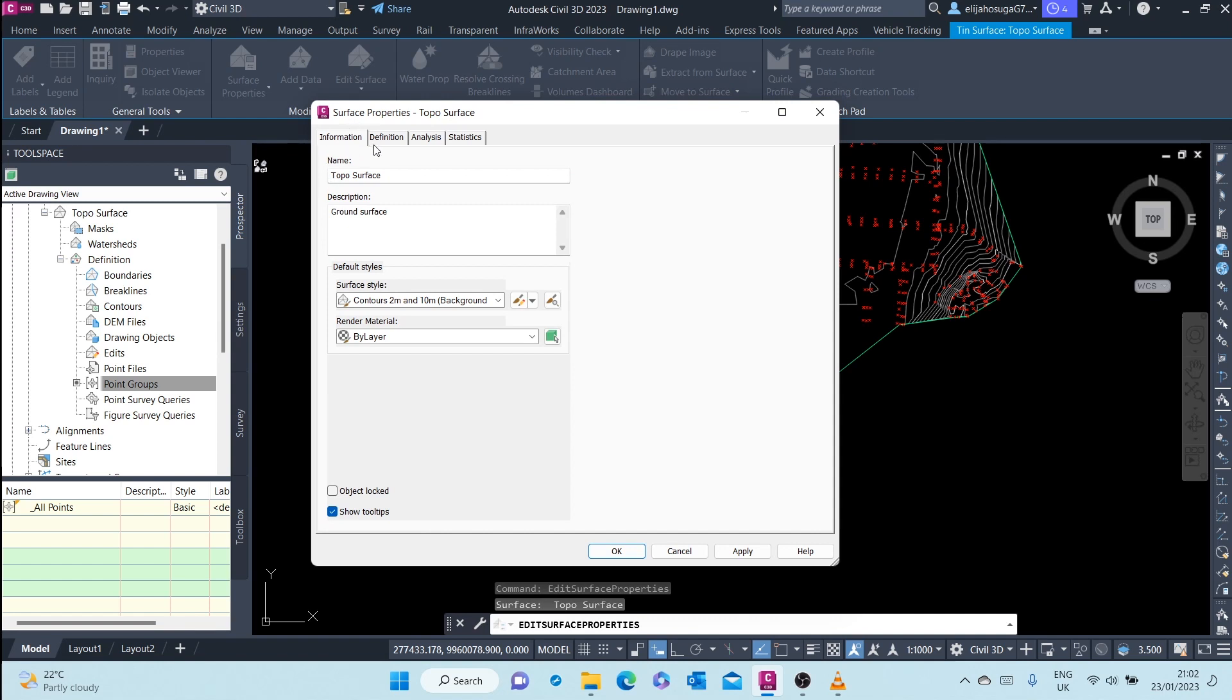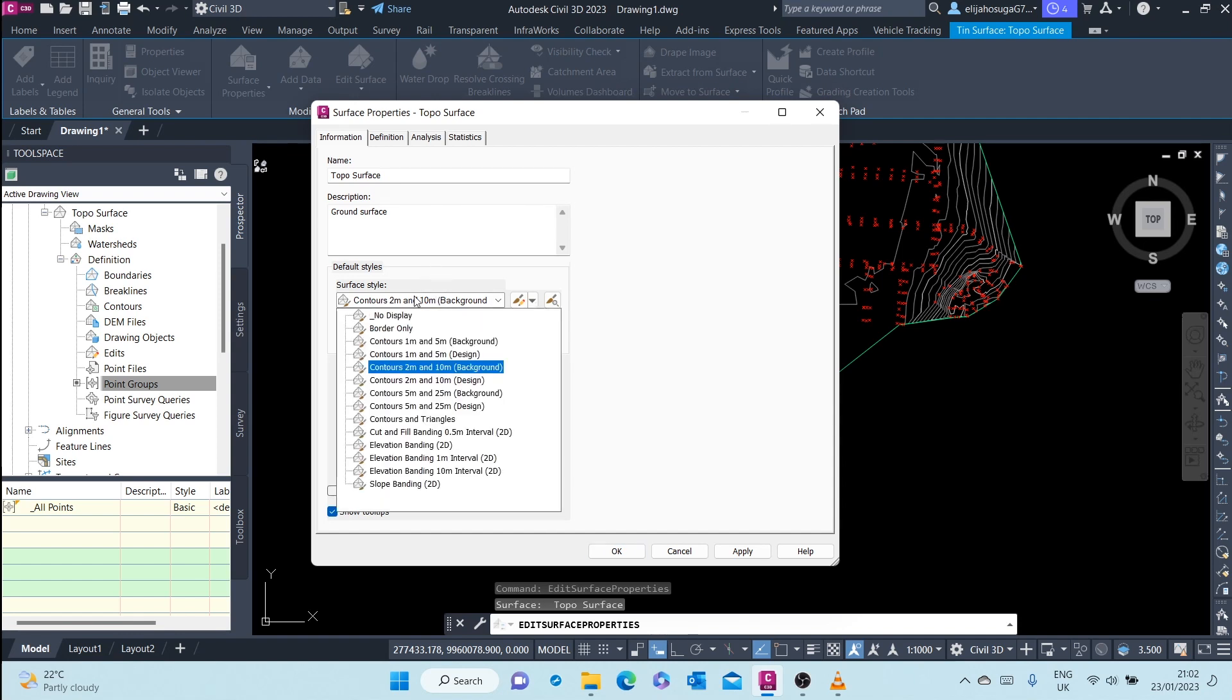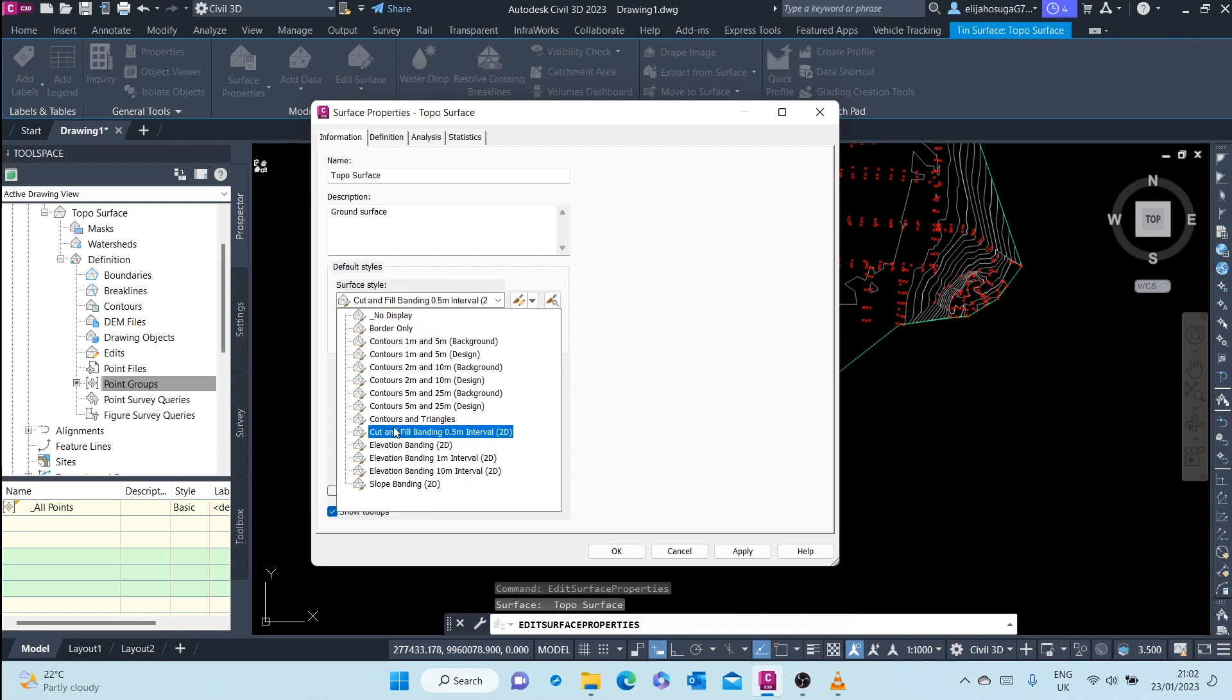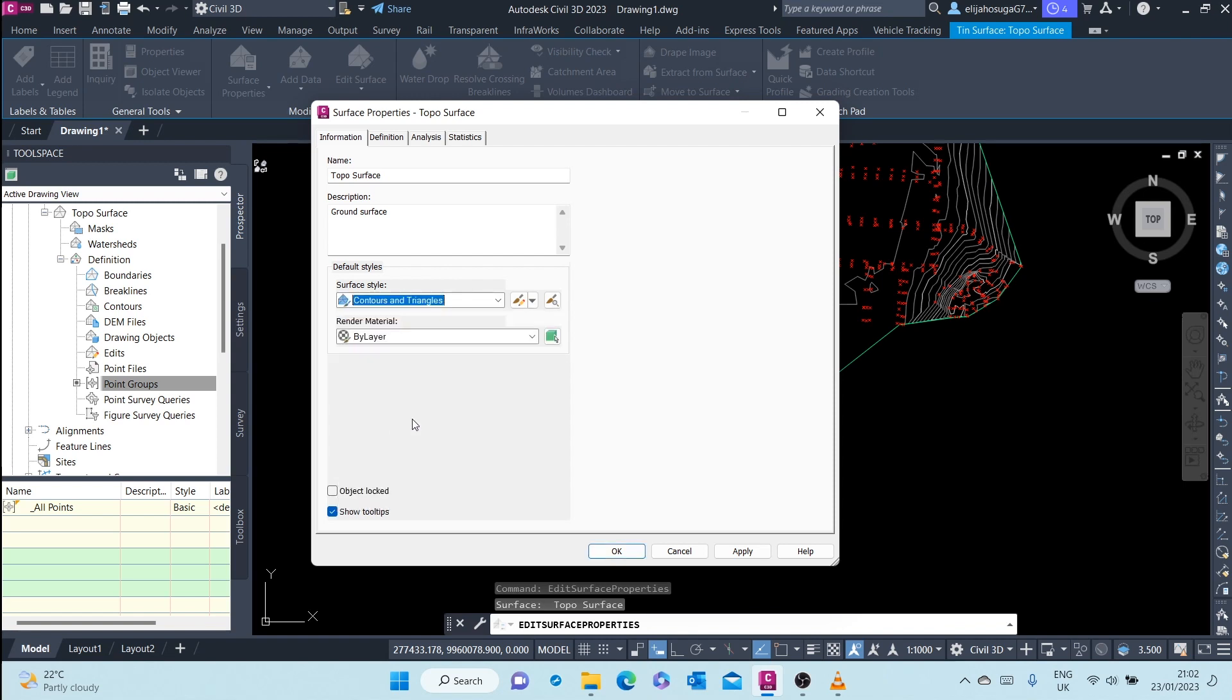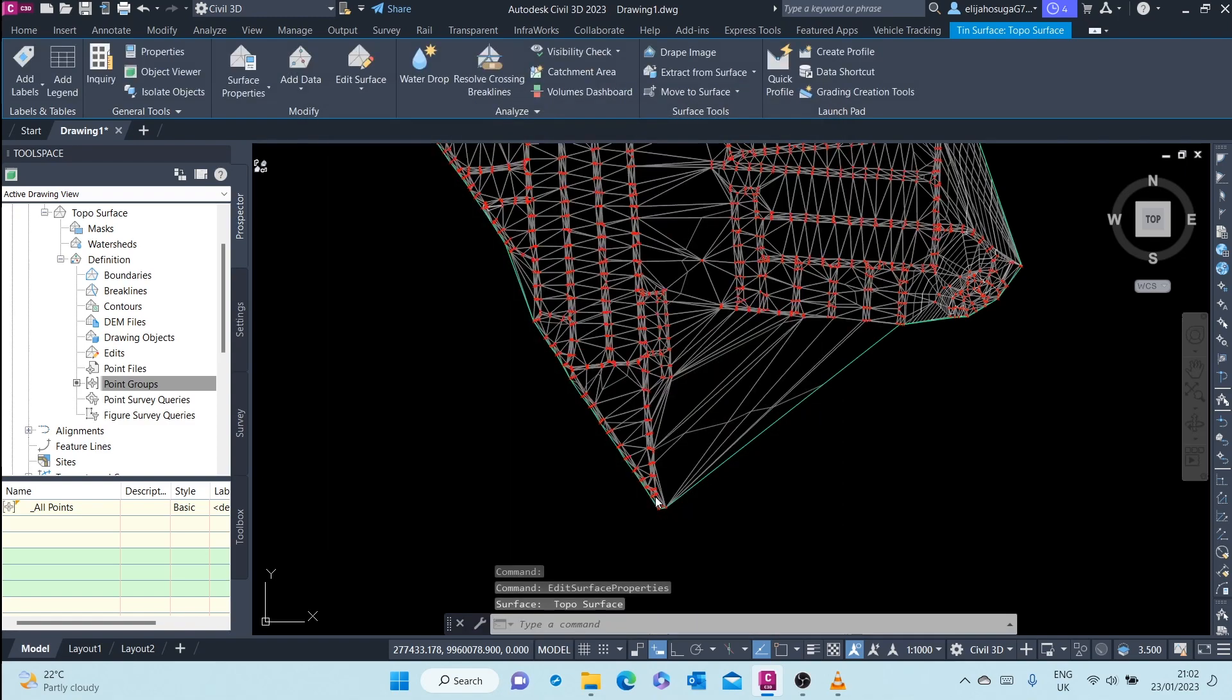Here at the Information tab of the Surface Properties, you'll see down here that you can assign the surface a different style. So if I go down here, I can assign the surface the Contours and Triangles style. And I can click on OK.